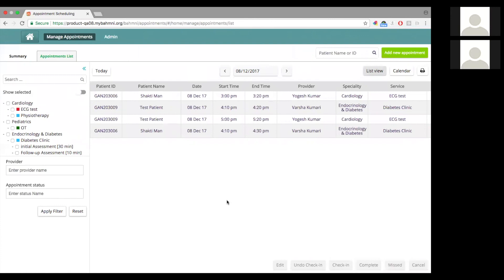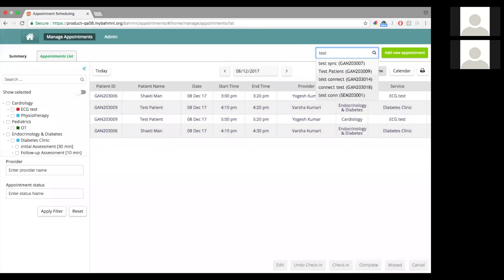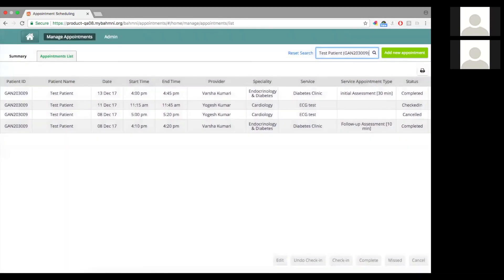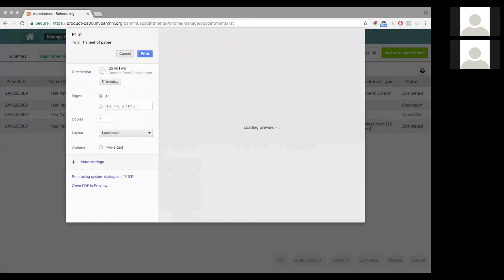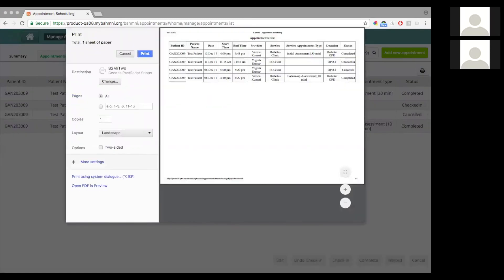That is how patient search works. It is also possible to print the search page. For example, if I want to list all the appointments for a particular patient, I search for the patient and click on print, and I can print this for reference.